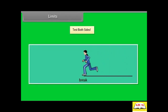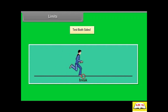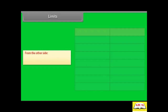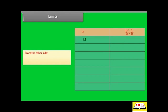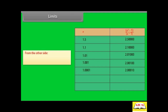Limits — test both sides. It is like running on a path and suddenly finding a break in the path. Let's try from the other side. For x = 1.5, the value of the function is 2.5. For x = 1.1, it is 2.1. For x = 1.01, it is 2.01. For x = 1.00001, the value is 2.00001 — also heading for 2. So that's okay.